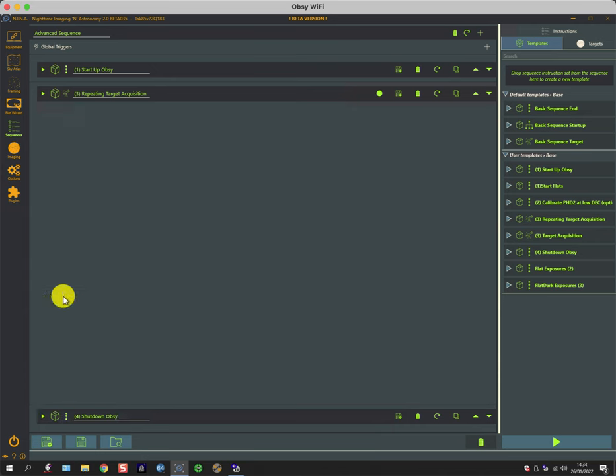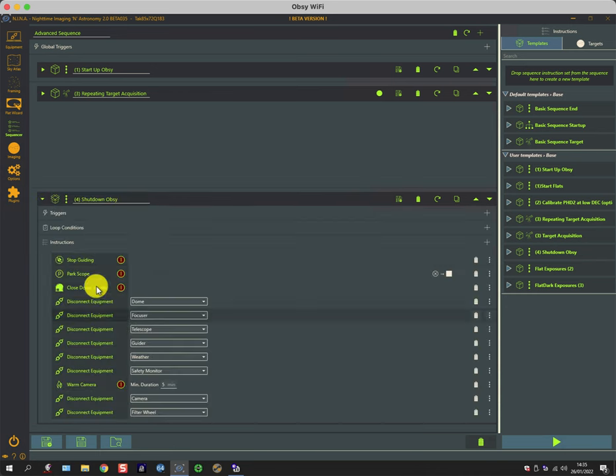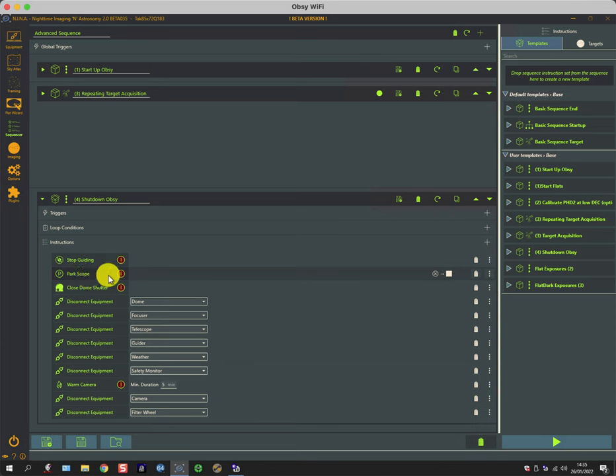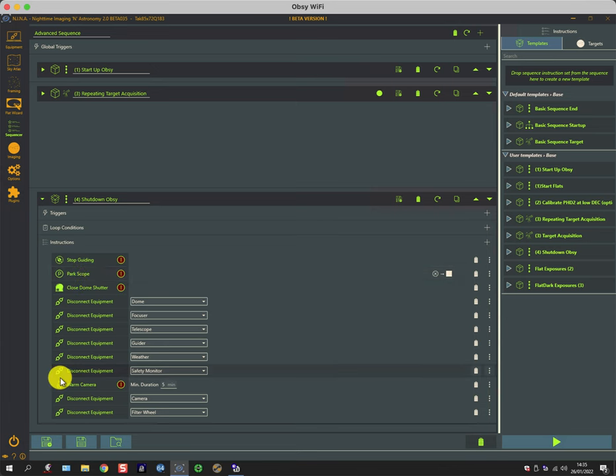Of the three, this last one is the easiest to go through. If I expand it, it's just a linear sequence of stopping what it's doing, parking, closing the shutter, and disconnecting equipment and warming the camera.